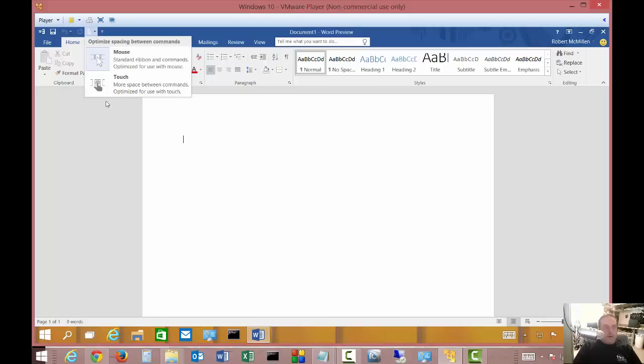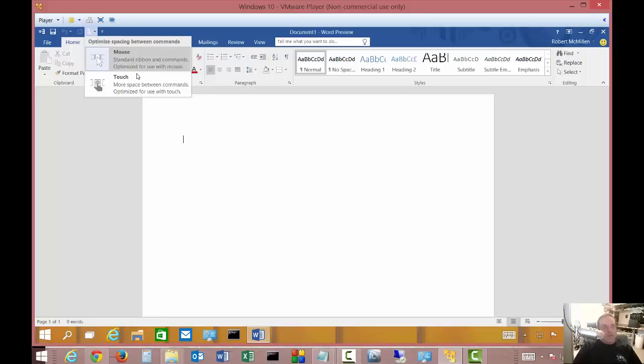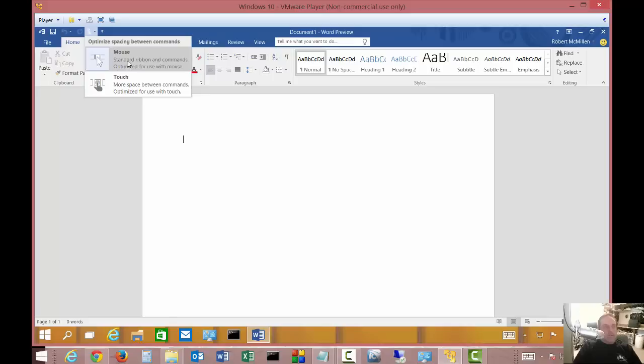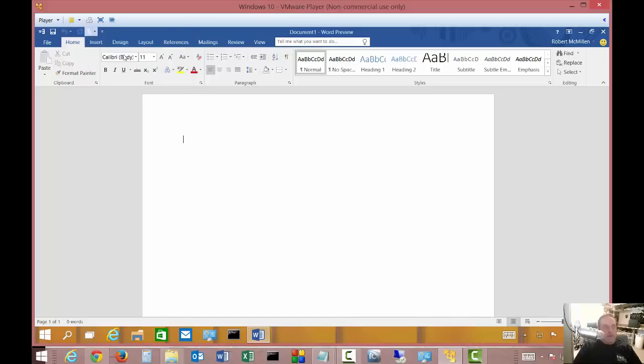You also have this option here at the top to switch between touch and mouse mode. By default you're going to be in mouse mode on a desktop computer. If you're on a touch computer it may default to touch. Even if you click on touch or mouse, it'll still work with both - it's just optimized for the one that it's designed for.